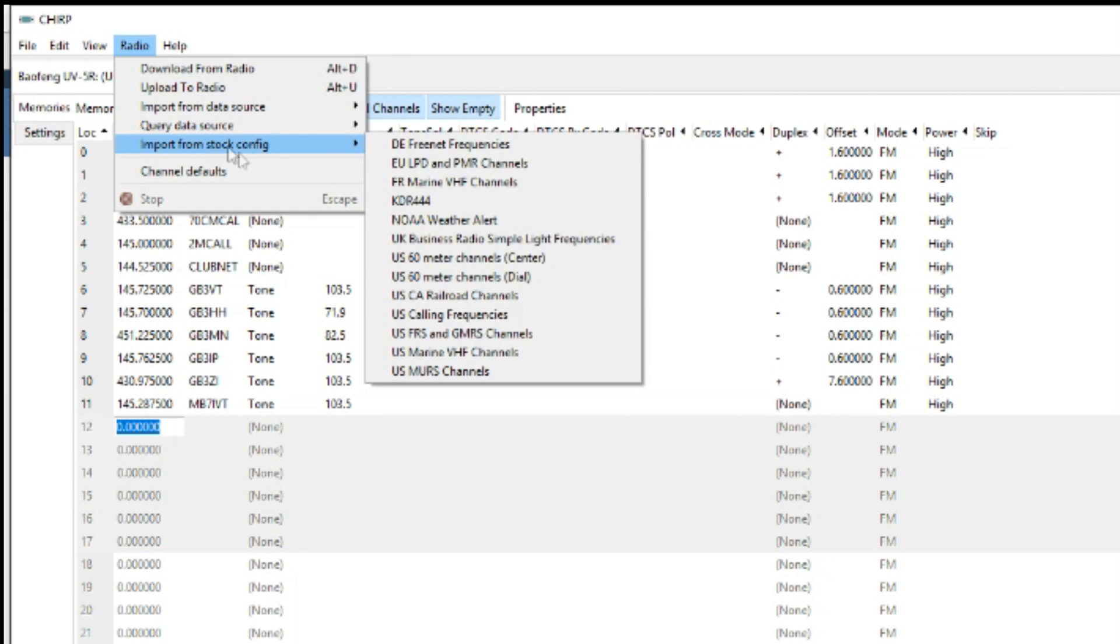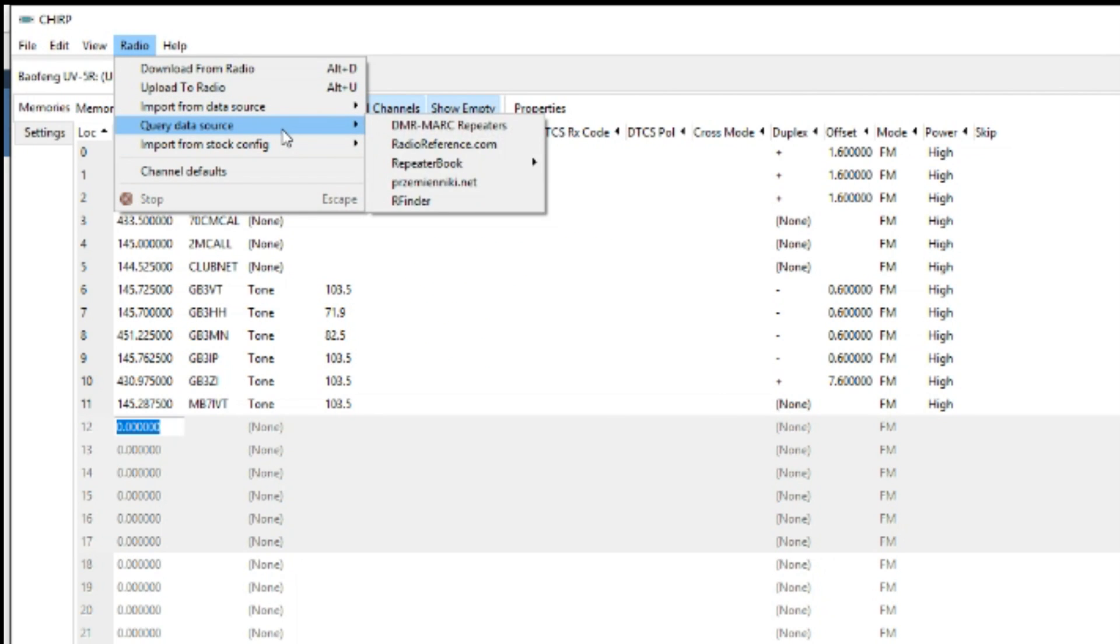Now an alternative way of finding the repeaters: here's a query of the data source. So you've got DMR-AMRC repeaters. That's if it's DMR radio.